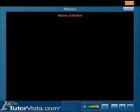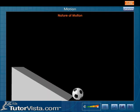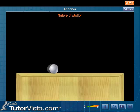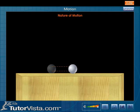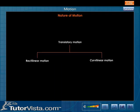Nature of Motion. Motion of a body may be either translatory or rotatory or a combination of the two. A body is said to undergo translatory motion if a line joining any two points on the body always remains parallel for all positions of the body. Translatory motion can be classified as rectilinear motion and curvilinear motion.